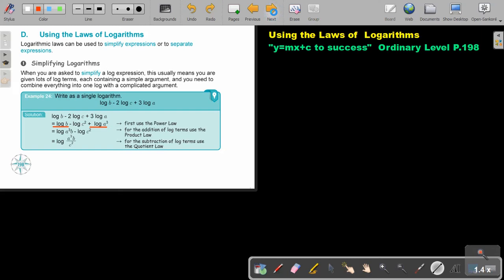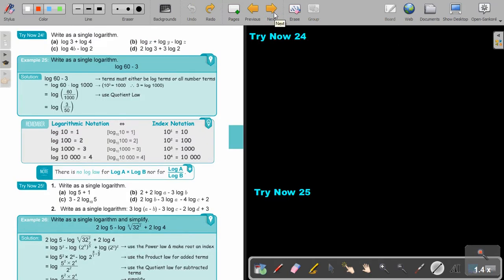I want you to stop the video and try exercise 24 — do number A as well as number D. You can continue the video as soon as you are finished.